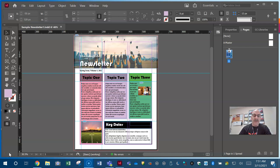Coach Kilburn back again with video number two in our series on reviews for the industry standard certification test on Adobe InDesign Creative Cloud. Let's go over a few more things that you could possibly see on the test.